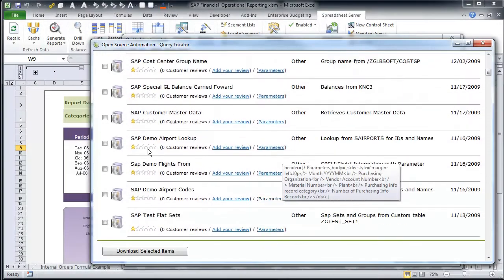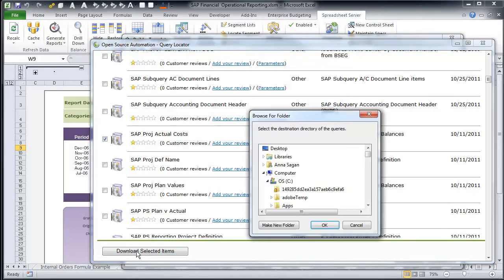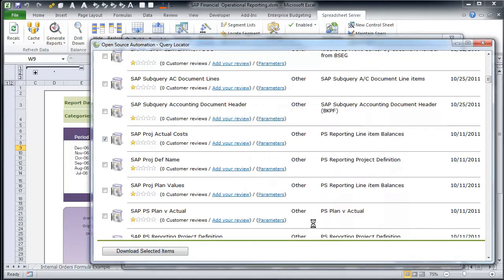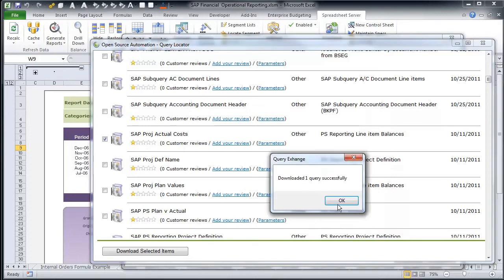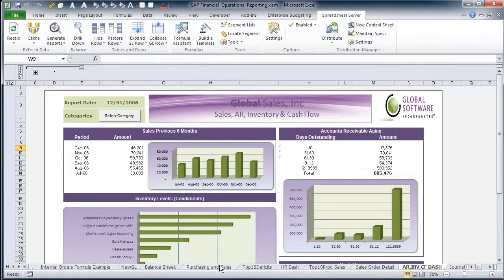Another feature of the Query Exchange is our SmartPax. These are groups of queries that allow users to focus on a particular area or module within SAP. These queries can then be downloaded to a folder and tweaked with our Query Designer until they are ready for use within Excel.